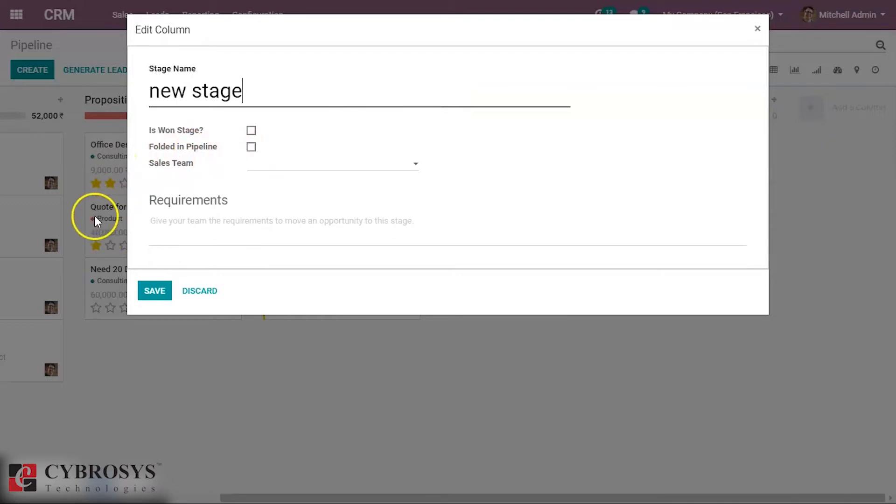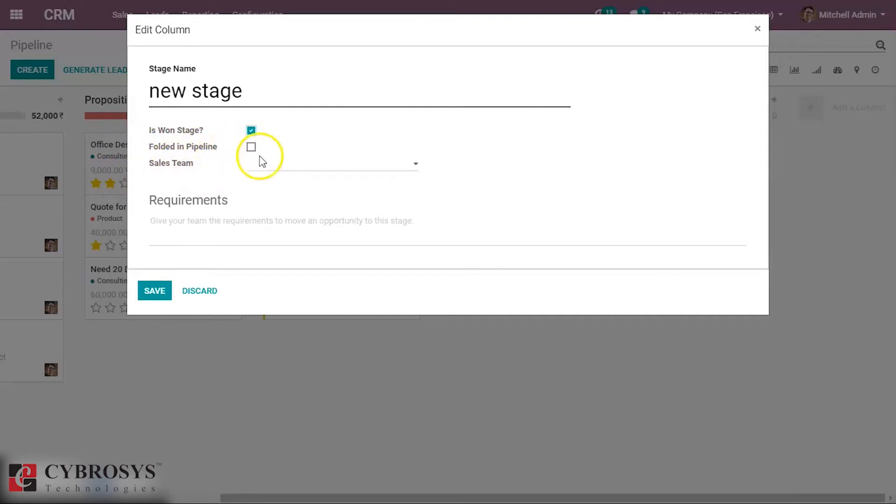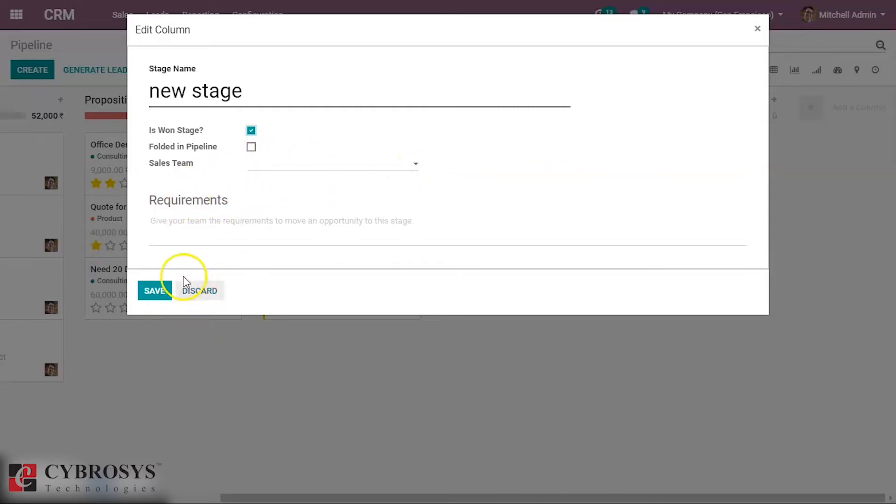If it is a won stage, we can set it as a won stage. We can fold it in the pipeline. We can assign a sales team here and save this.